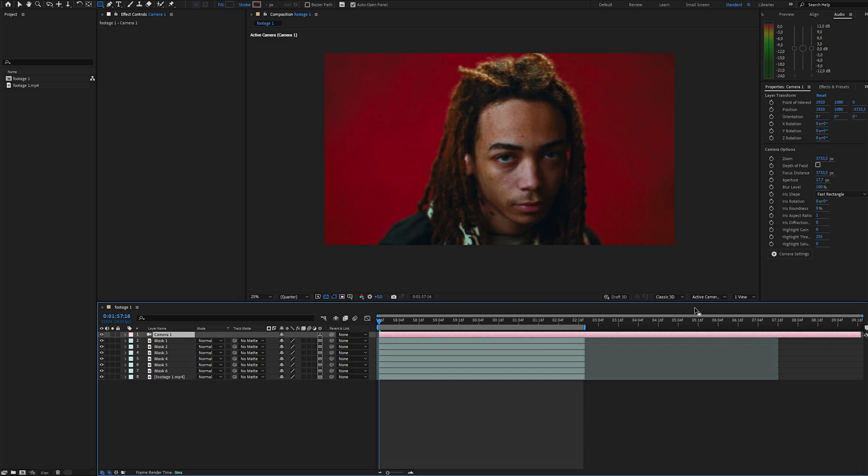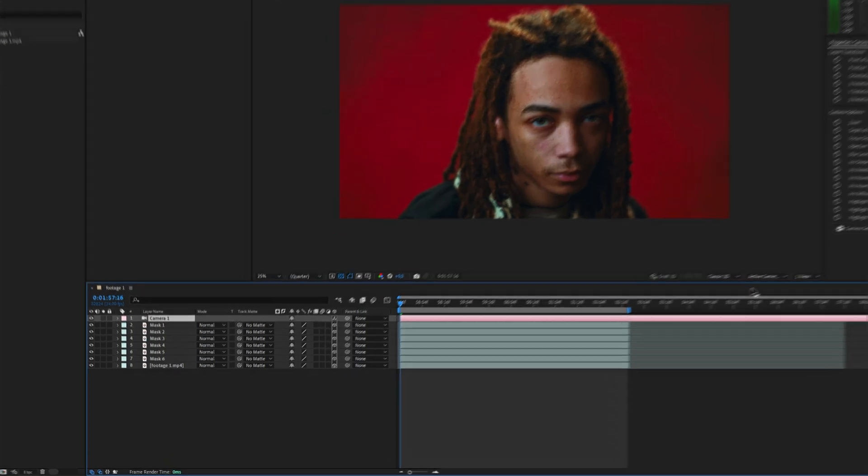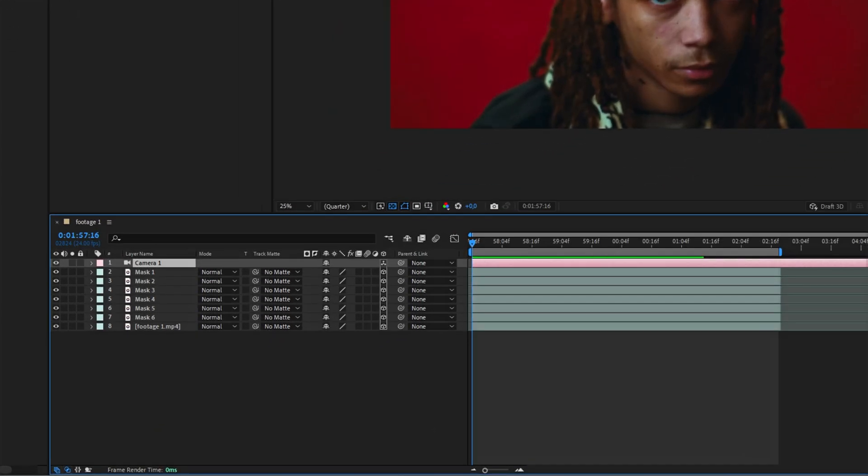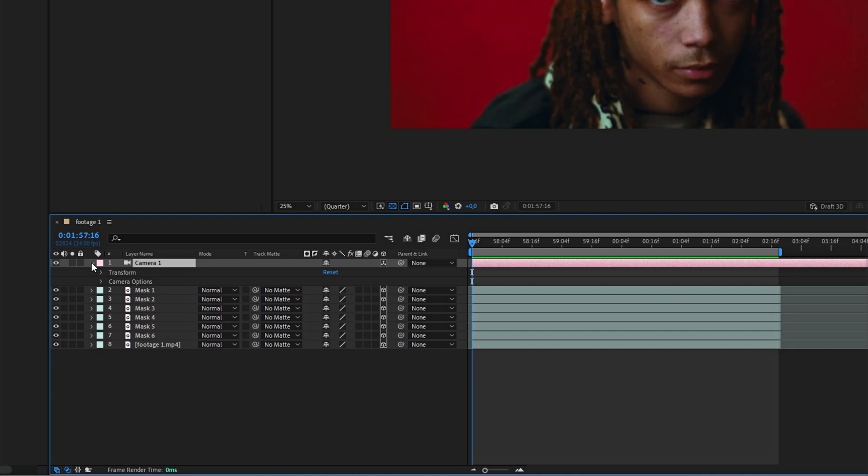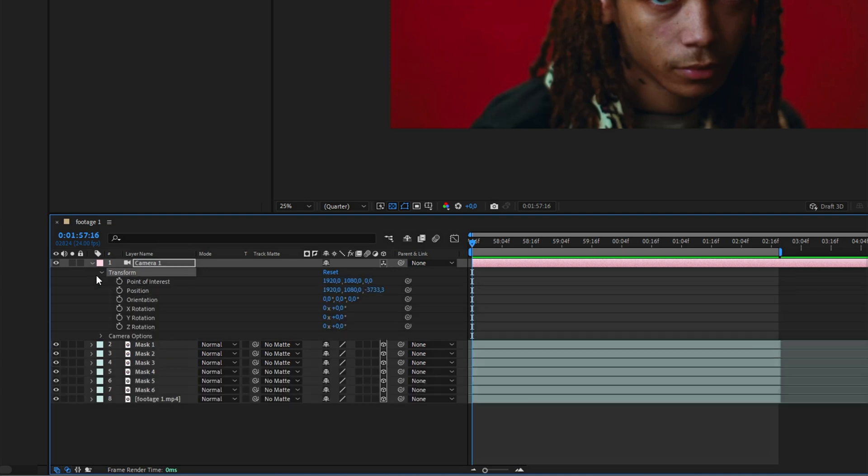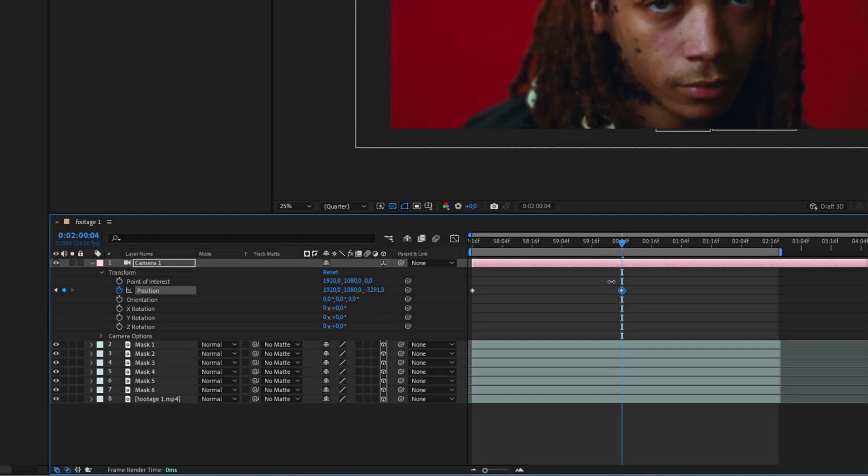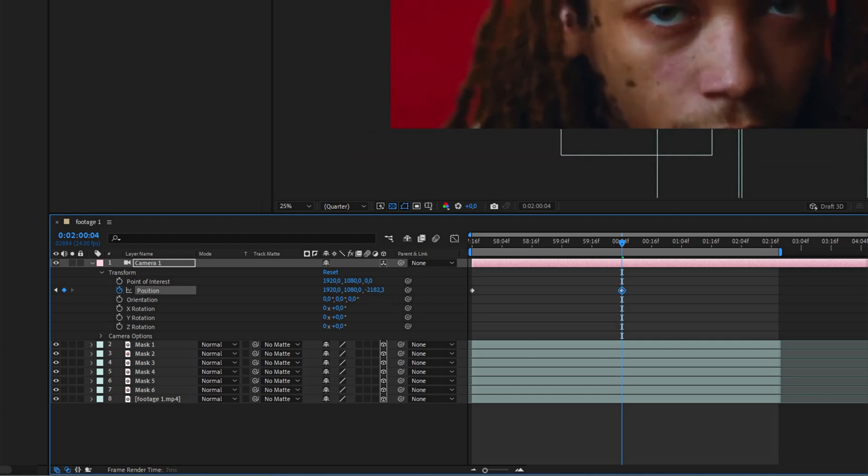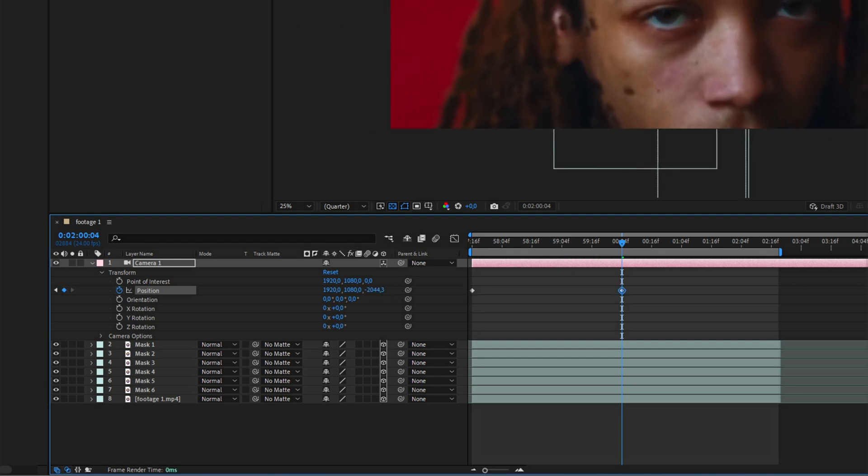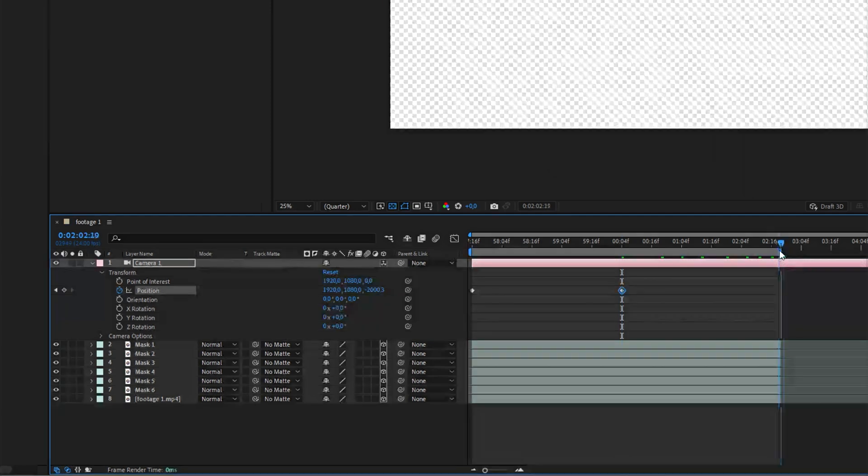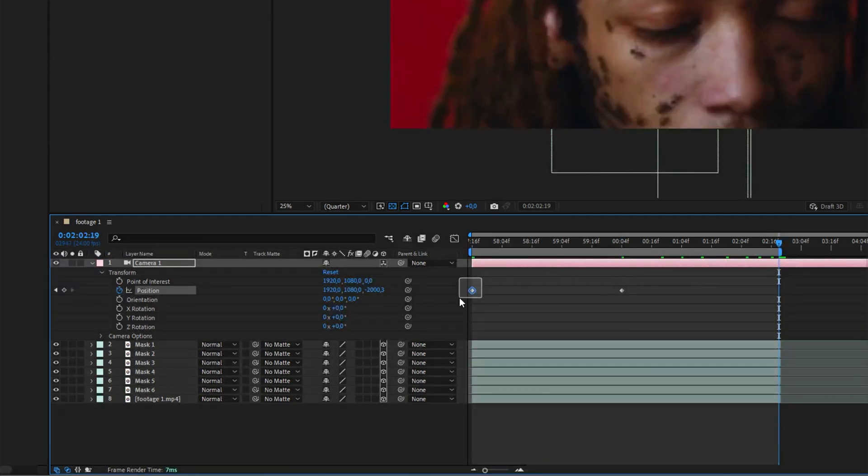The first thing we need to do is animate the camera's zoom, so it'll be easier to position the fragments in the space later on. Open up the transform settings, animate the position, set the first keyframe at the beginning, start zooming around the middle, and then copy the first keyframe and paste it at the end.